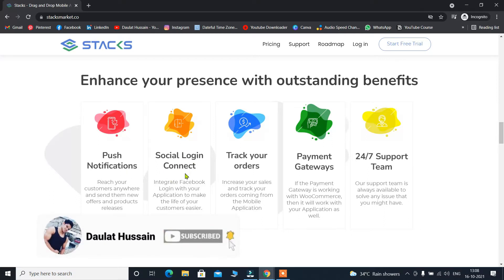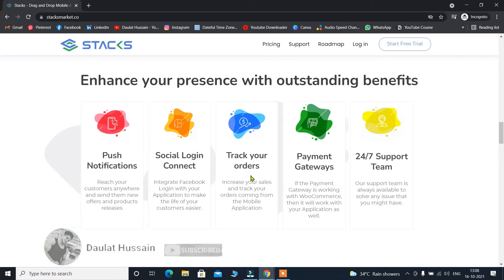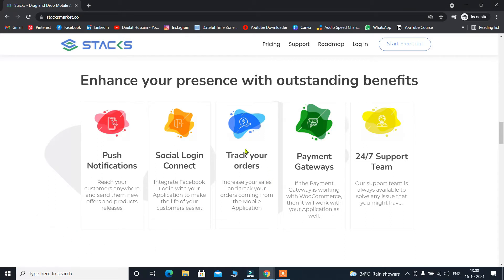Social login — that is also a great feature. They also provide order tracking features. Payment gateway integration — you can take PayPal, Stripe, and others. There are a lot of payment gateways you can have on your own application with the help of the Stack app builder. They also provide 24/7 support. If you have any problem with the application or your website goes down, you can contact them and their support is very fast — within 10 minutes you will have your response.